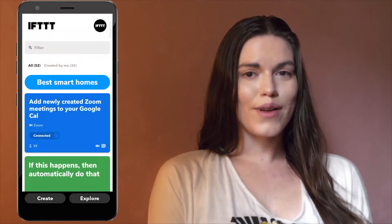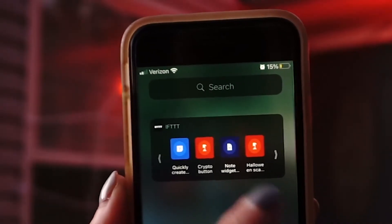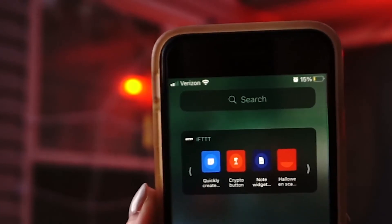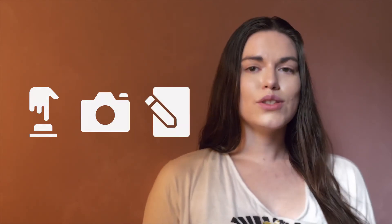Check out some of my favorite use cases in the guides in the video description. You can turn on or off any applet from anywhere using the IFTTT app. You can use IFTTT to build a custom widget on your phone, make a button that controls multiple smart home devices, create a camera widget that uploads photos automatically, or make a note widget that sends notes across different platforms.